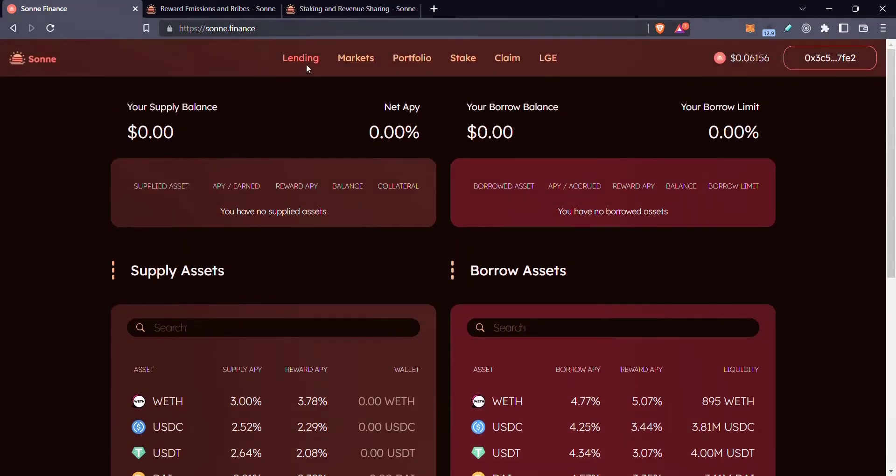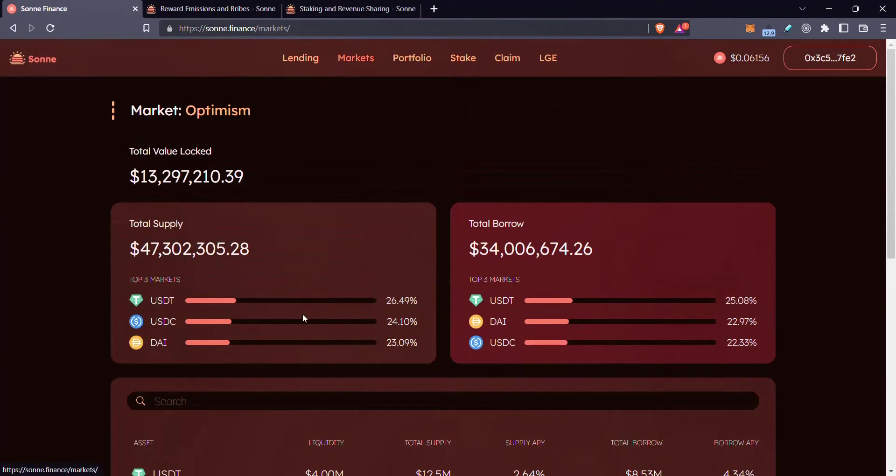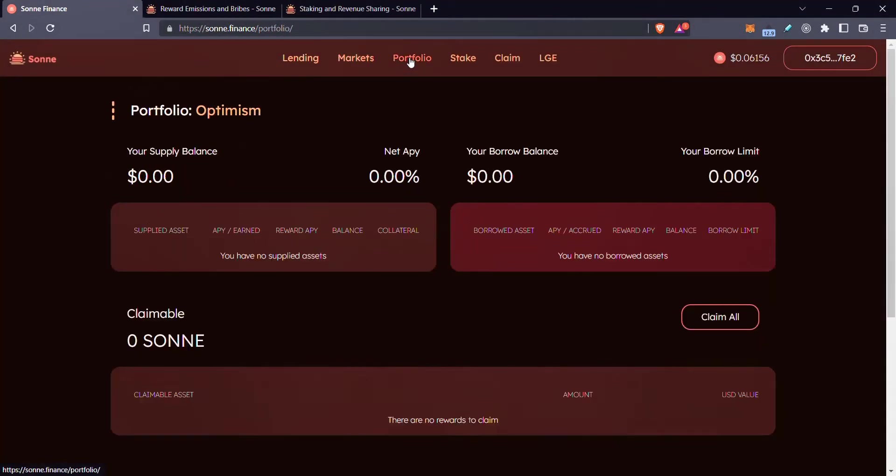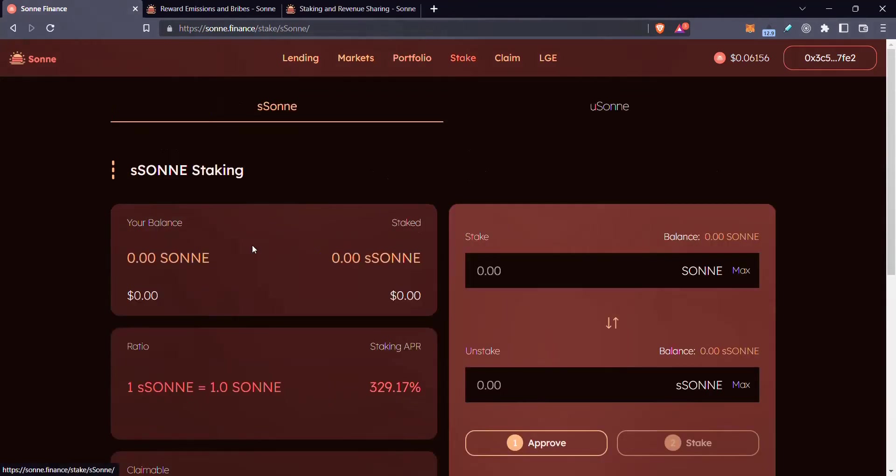So you have lending, you have the market liquidities that basically show how much liquidity it has. It has your portfolio, as you can see I don't have anything in it, but then they have this staking of the governance reward tokens.